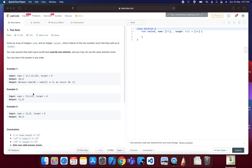In the second example, the array is [3, 2, 4] and the target is six. Two and four sum up to six, so the solution array is index one and two. Similarly, for [3, 3] with target six, the answer is index zero and one.